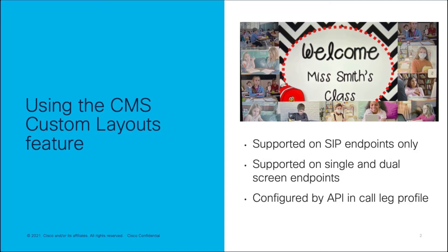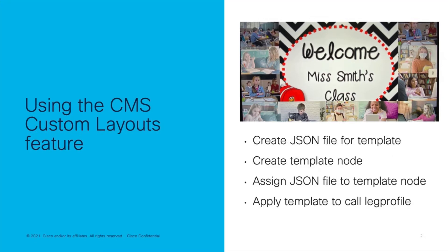Custom layouts are supported for SIP endpoints only. CMS Web App and Microsoft Clients are not supported. Custom layouts support single and dual screen endpoints, and the custom layouts are configured and deployed by using the CMS API.